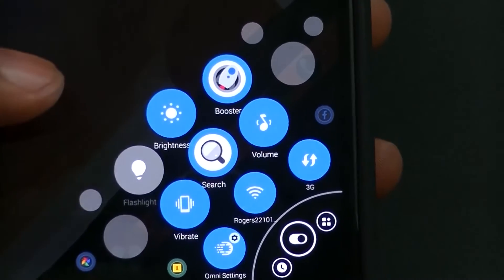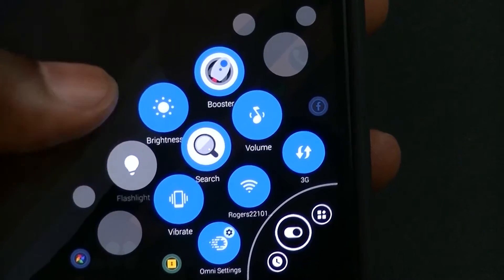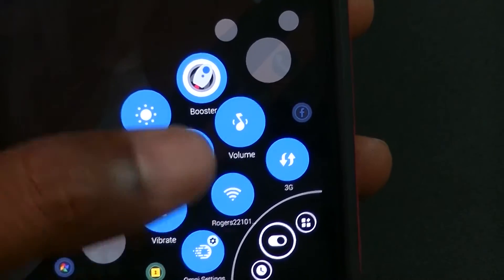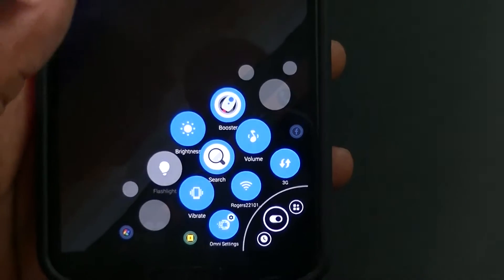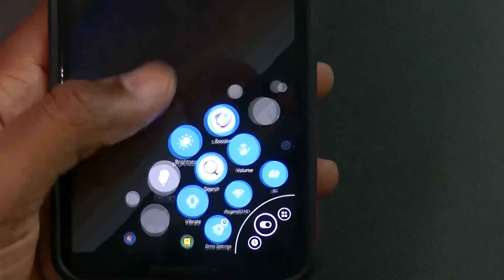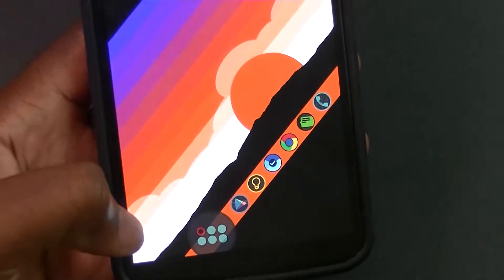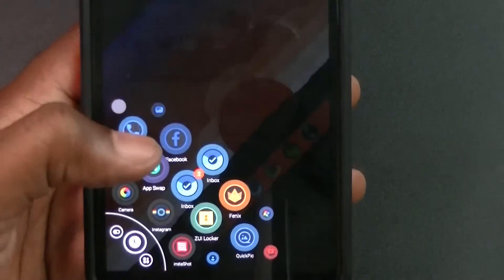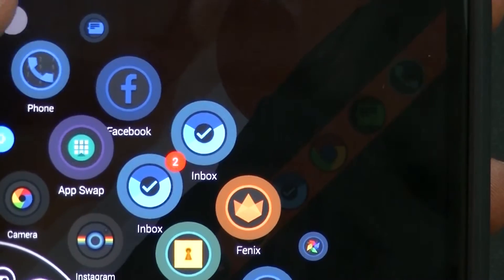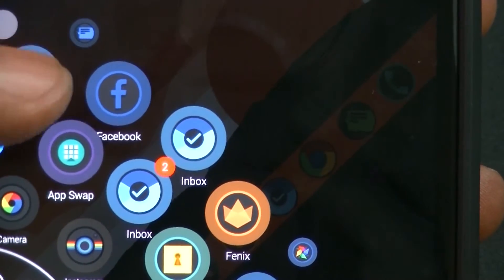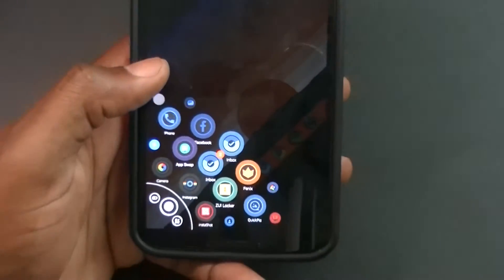Swiping over to the next part, we have a tools page. Here you can see Omni settings, vibrate, flashlight, brightness, search, Wi-Fi, and more. Another cool thing with Omni Swipe is that notifications show up here too — as you can see on the inbox app, there are two unread emails showing right there.